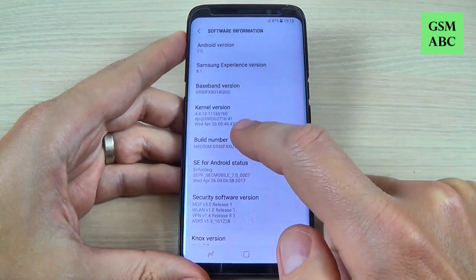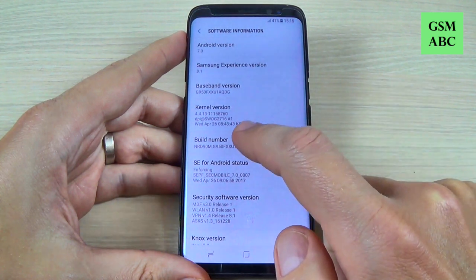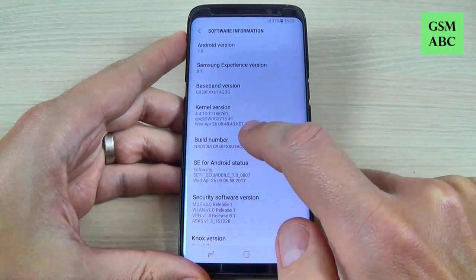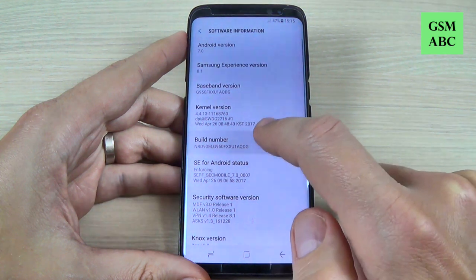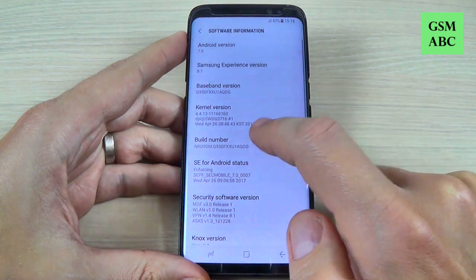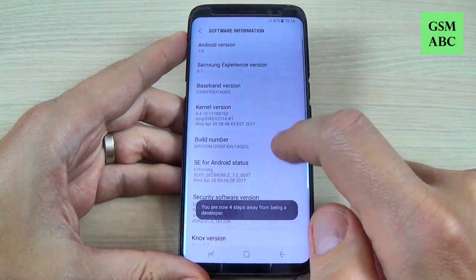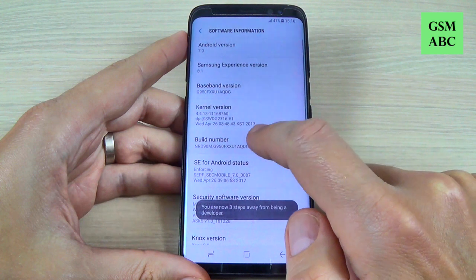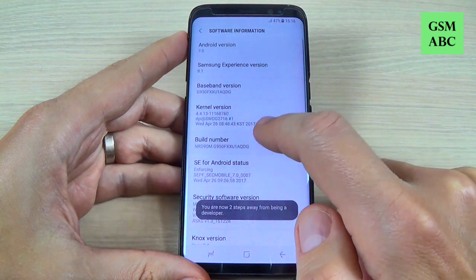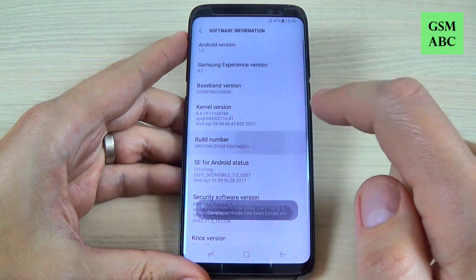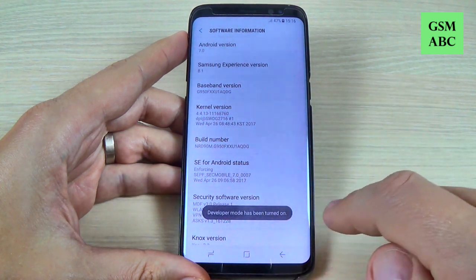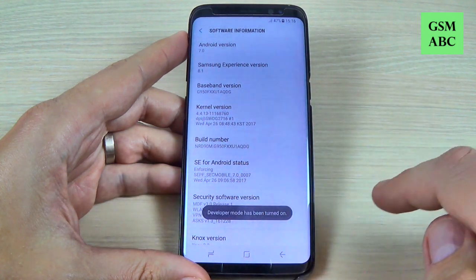Here you must tap seven times on Build Number. Let's do it: one, two, three, four, five, six, seven — and developer mode has been turned on.